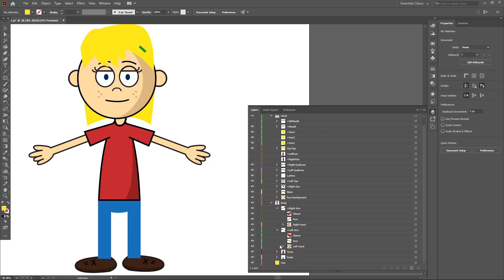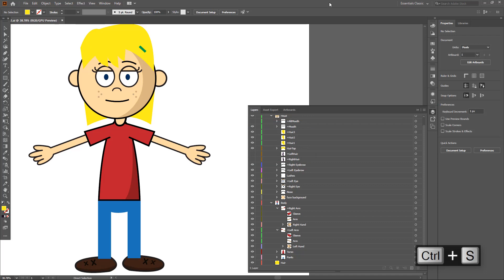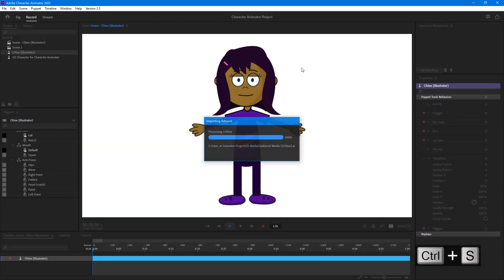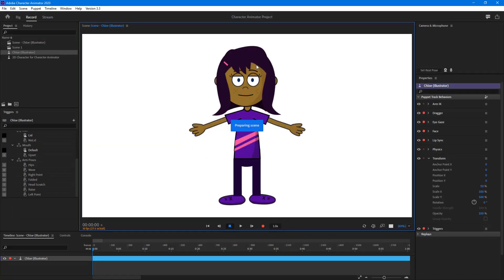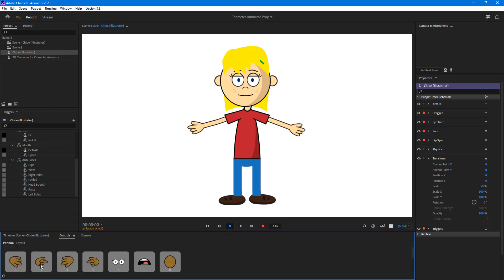We've got our character looking good. Now I'm going to hit save by pressing Ctrl+S and go back to Character Animator. Everything will update according to the changes we made. You can see it's ready — but if I go to Controls, I can see the hand colors are still yet to change.